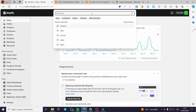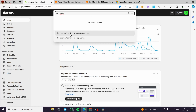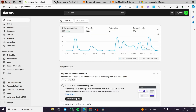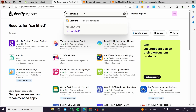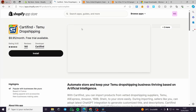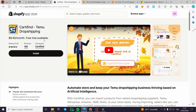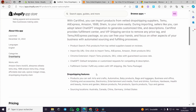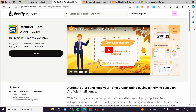For the fully automatic method, you can use a paid app called CartiFind, which is specialized for Temu dropshipping. It has a free trial — I think two days — and then a monthly fee of $9.95. With CartiFind you can import products from vetted dropshipping suppliers like Temu, AliExpress, Amazon, and Shein, and automate fulfillment with VIP shipping and no Temu packaging.